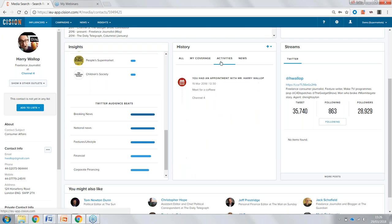We also have Activities, where we can log any interaction we've had with Harry — for instance, we've listed that we had an appointment and met him for a coffee. We can also track all email distributions sent to Harry, so team members can see that if we sent an email yesterday, we don't want to send another one today to avoid spamming him. This is a really good tool for team collaboration.